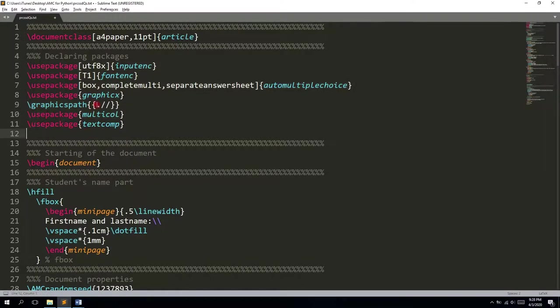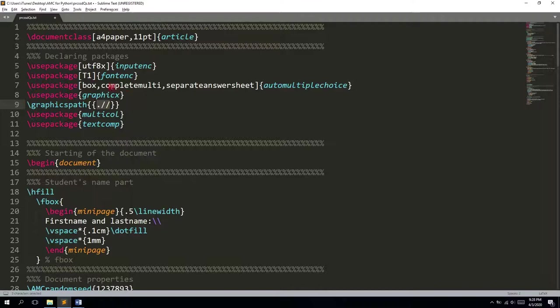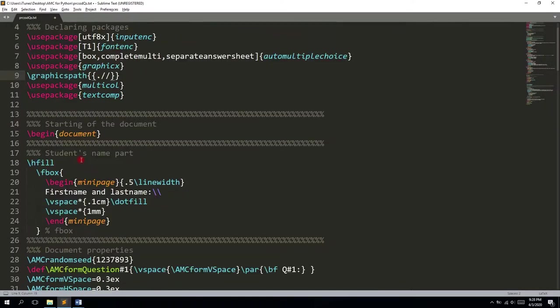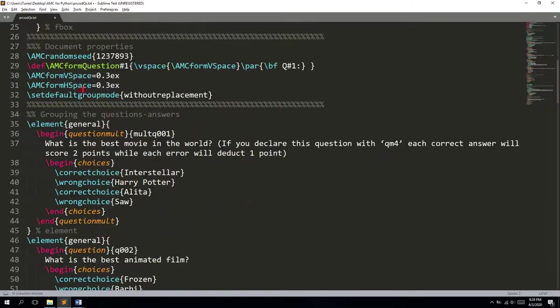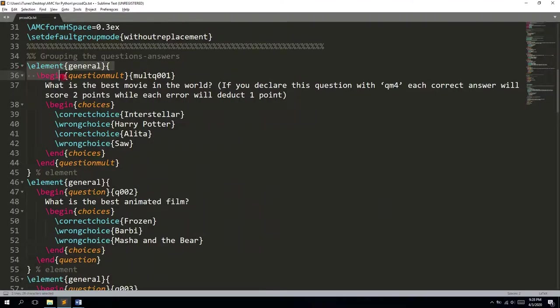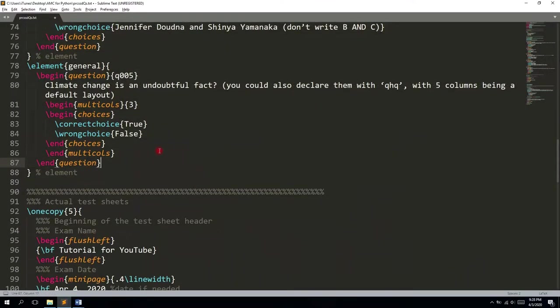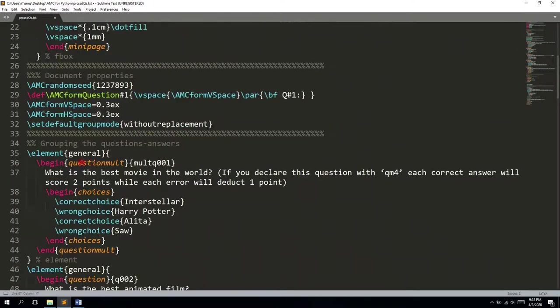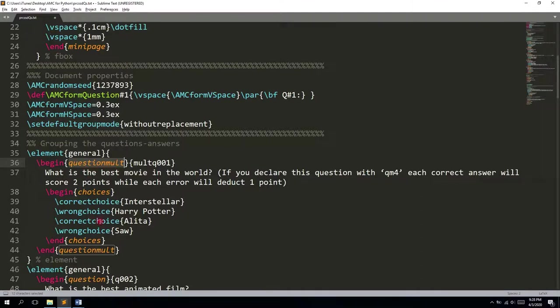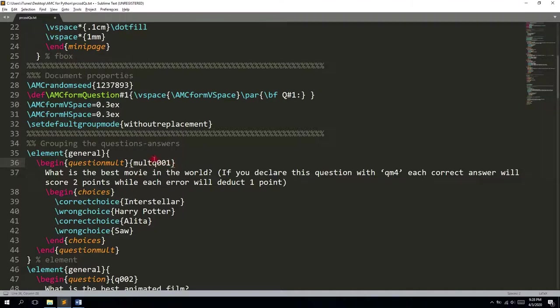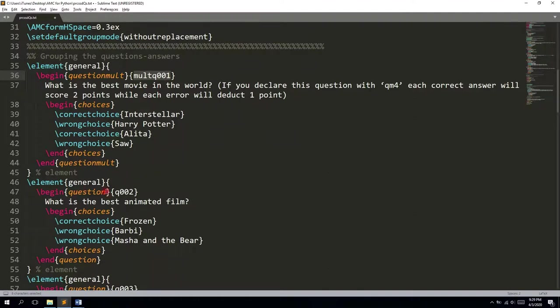It starts with the declaration of the article, then the packages that are going to be used. You can see that the path to your graphics will be the same folder as your compiling LaTeX file, so place every image you need inside this folder. Now we have the student's name part, elements from the general group. I'll show you the main stuff. It's question mult, which declares the multiple correct choice questions, followed by the ID of the question. In this case it's mult_q001. These IDs should be unique, and my script produces these unique numbers. For usual questions, we have just q followed by the number.